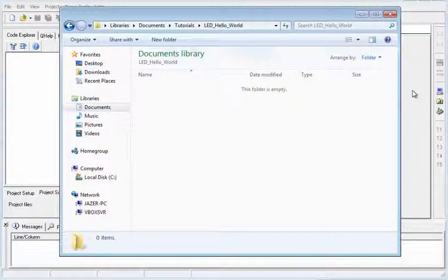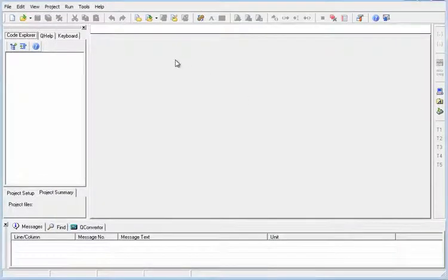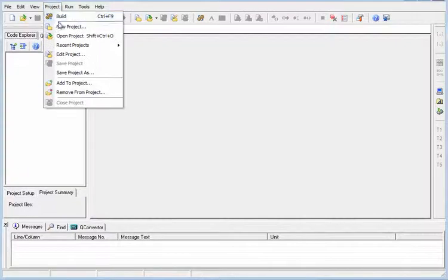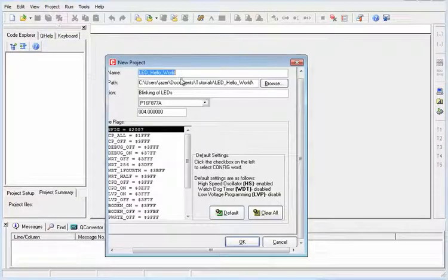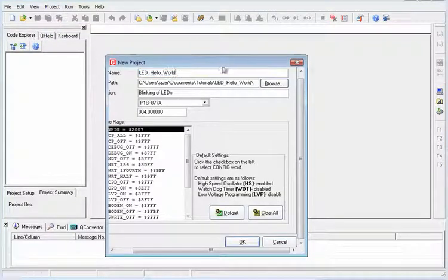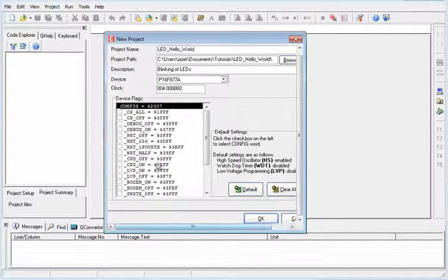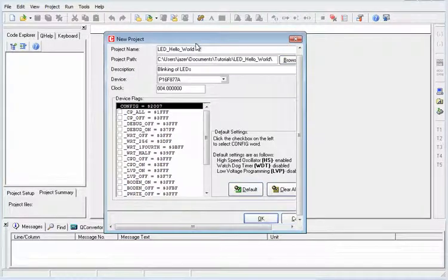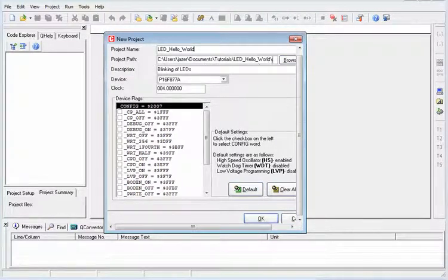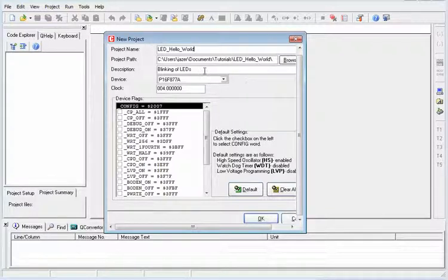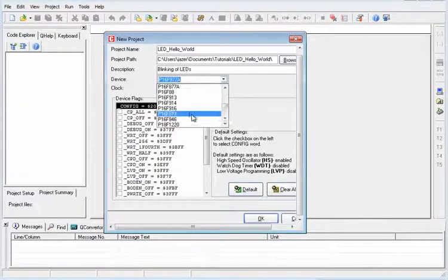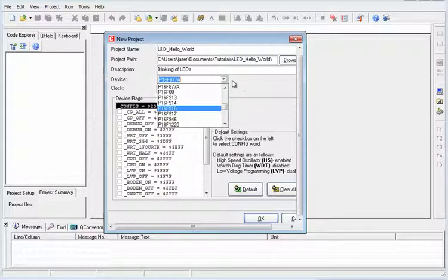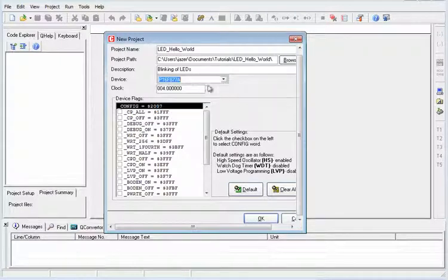So let's go back to the Micro C compiler and then let's create a new project for this. So project and then choose new project. So we have here the name, LED hello world, and then the project path where we would like the project to be saved and then the description, a short description of the project, and then the device that you're going to use. So we have a lot of devices here.